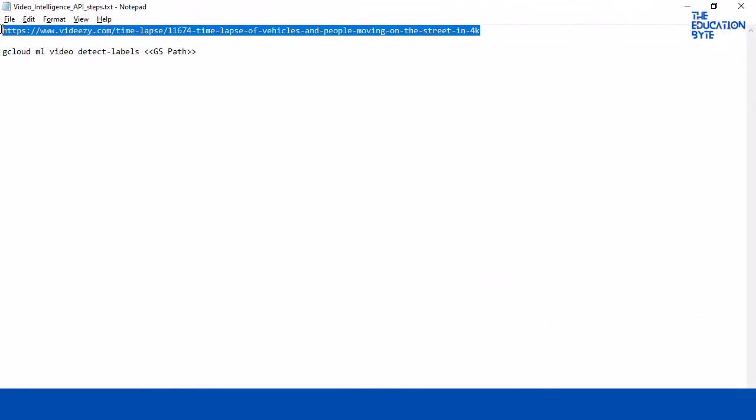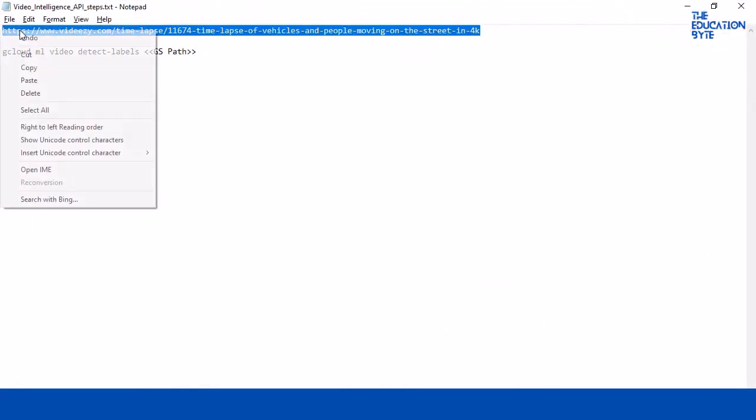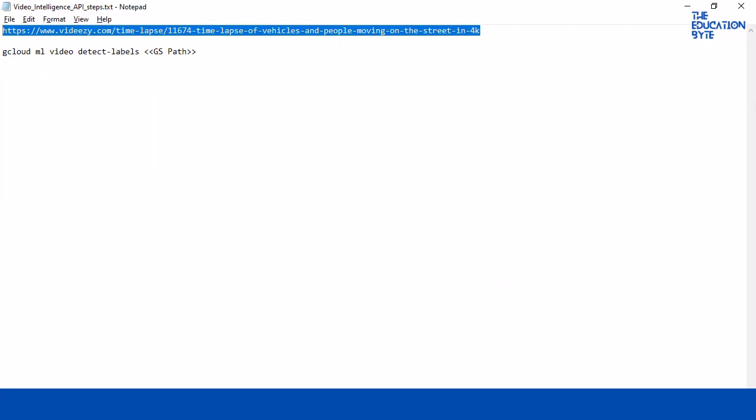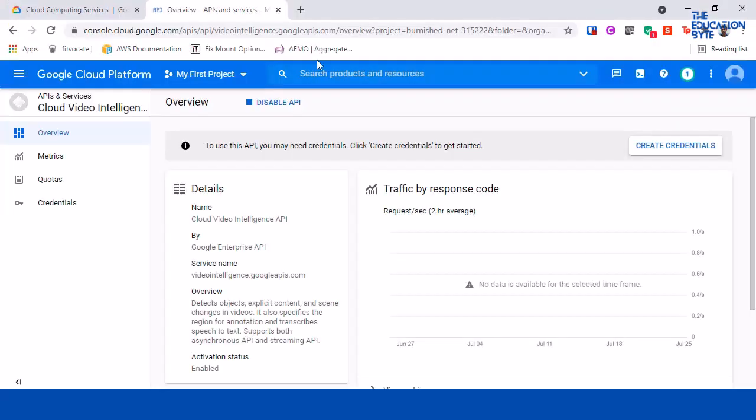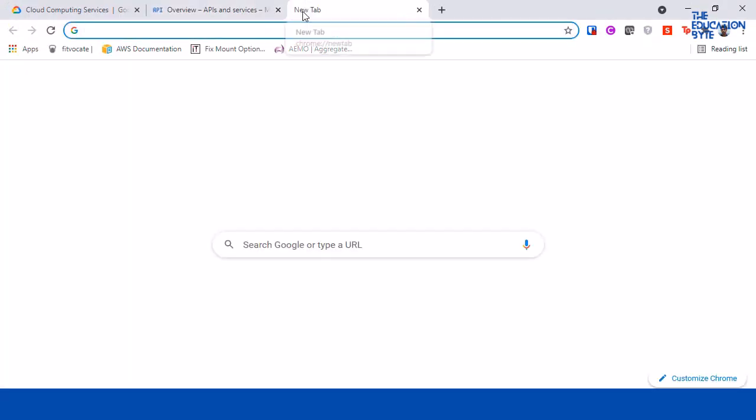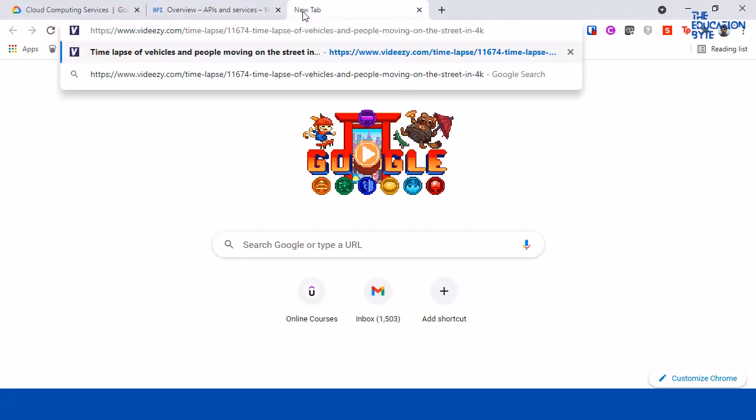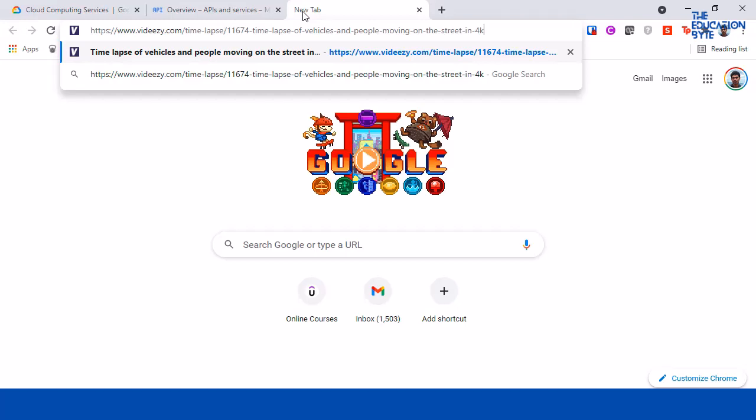Now for this demo I'm just going to use a specific copyright free video that's available on the internet. You can use this or any video that you want, just make sure that it's not too long - it will take some time to detect and if it's too long then the number of requests could be very high and you might get charged beyond the free tier.